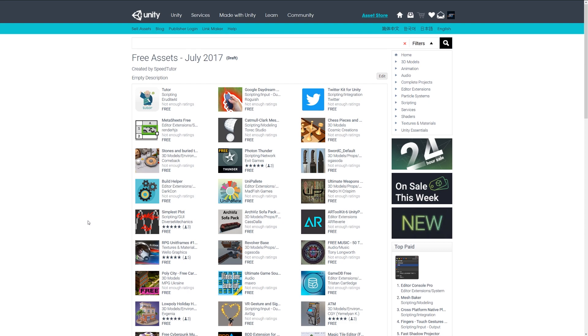Hey guys, welcome to the top 10 free miscellaneous assets for July 2017, which include music, shaders, textures, audio, and any types of things like that.